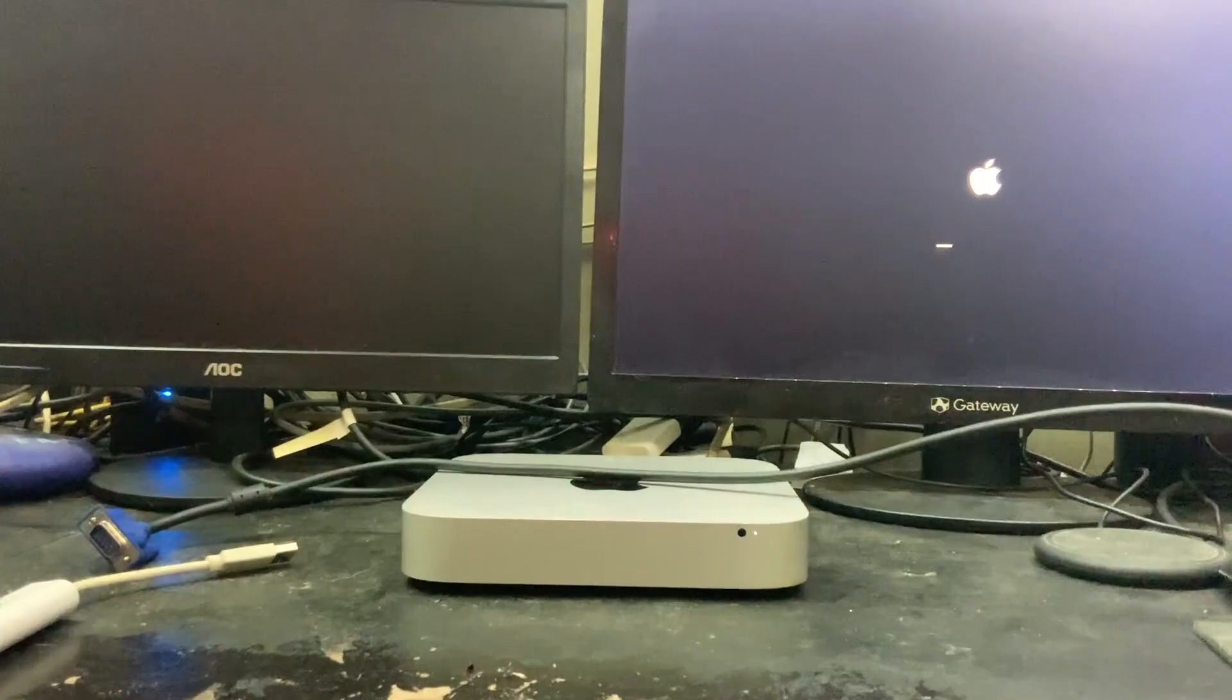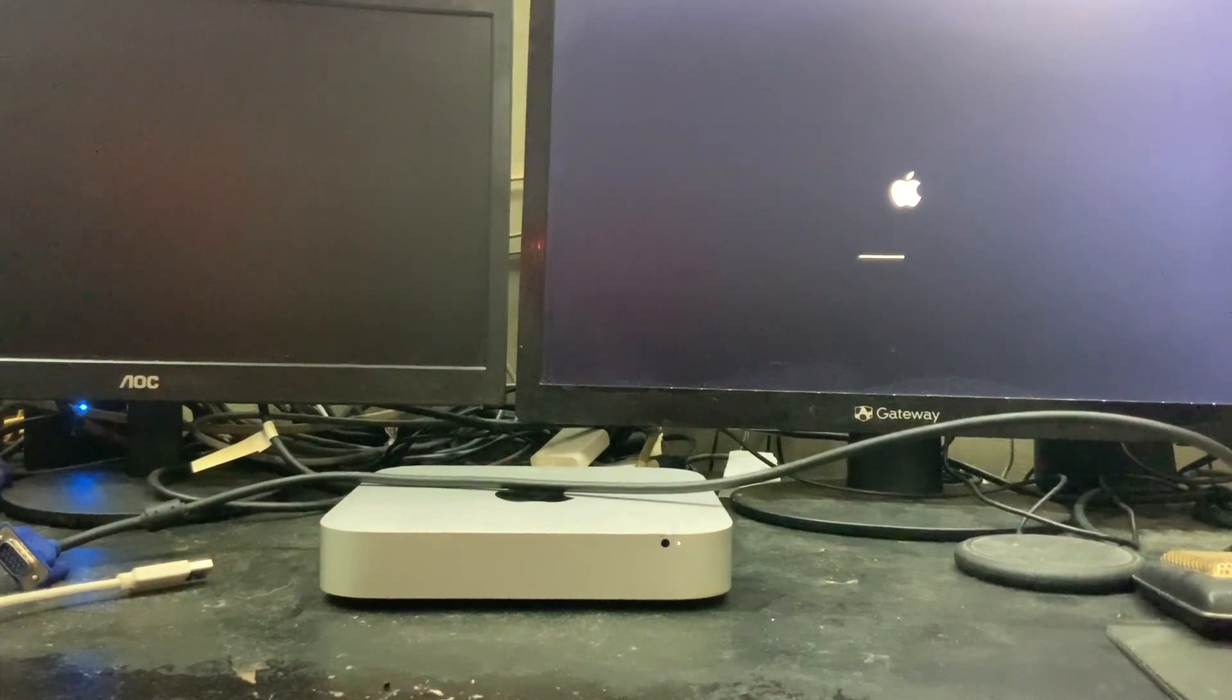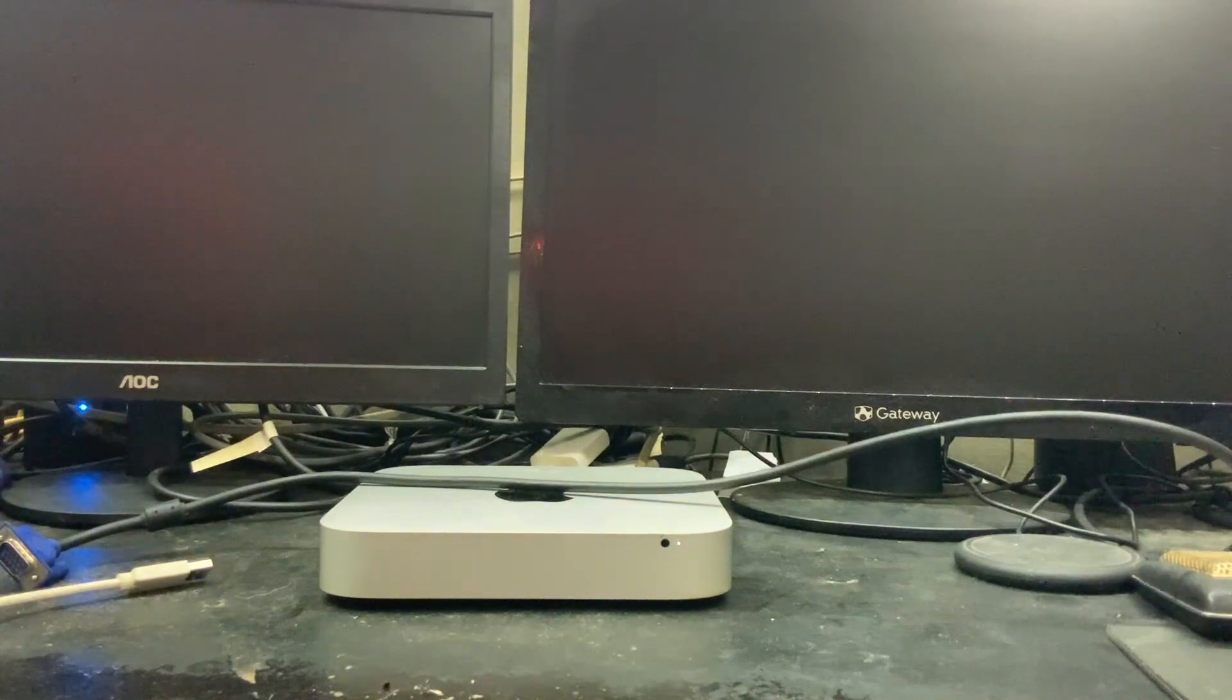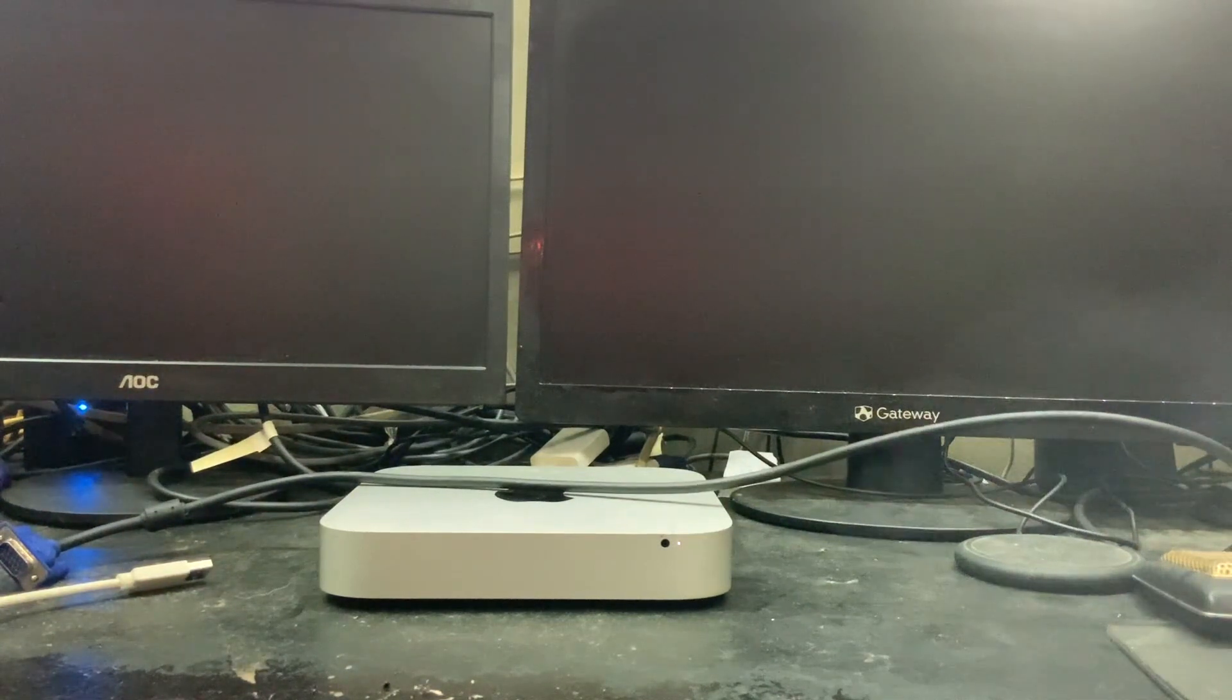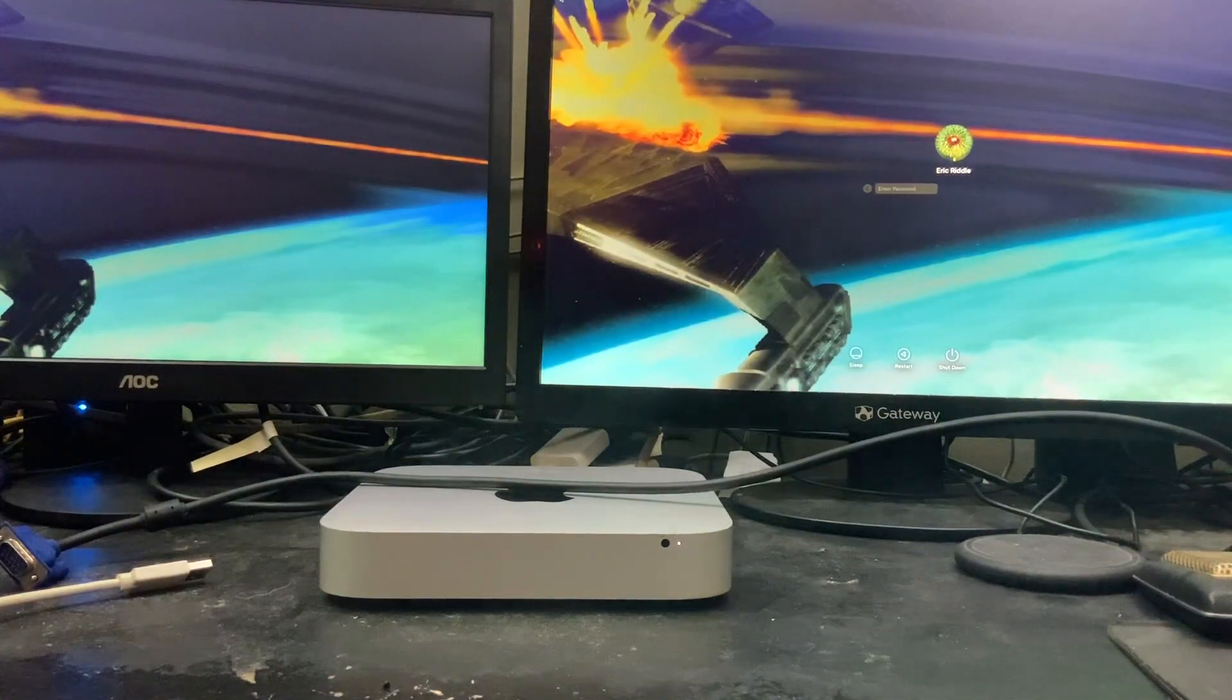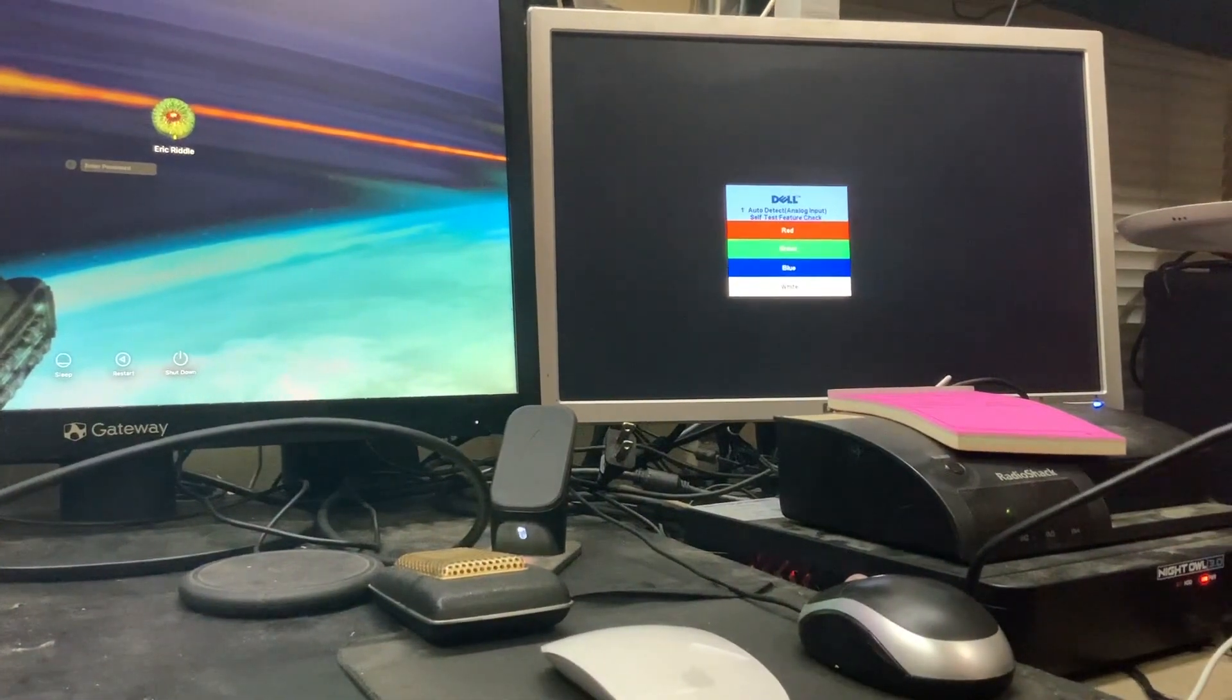As you can see we already have one monitor starting up. We will wait for this to start. And as you can see by plugging in those two VGA to DisplayPort adapters we have two monitors. The third monitor is still not on.